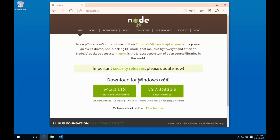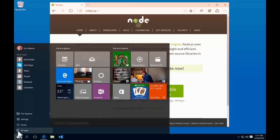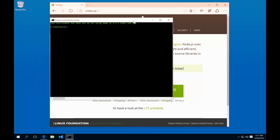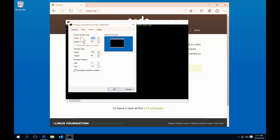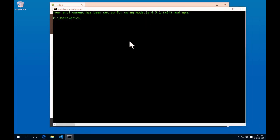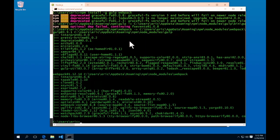Once Node is installed, open the Node.js command prompt and install some modules globally. Run: npm install -g gulp webpack. Both are needed to successfully run the starter project. The -g flag means they'll be installed globally so any project can use them. Now we have Gulp and Webpack installed.